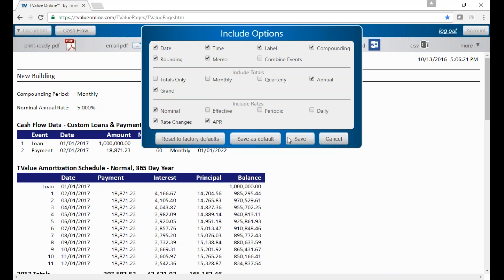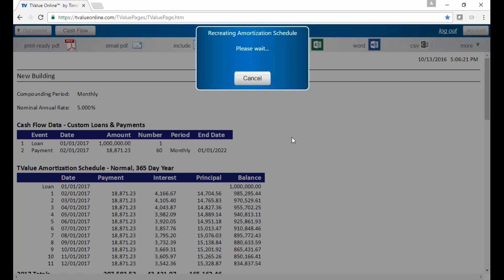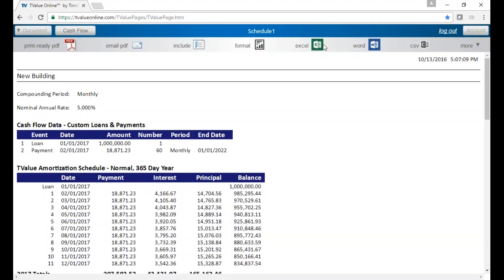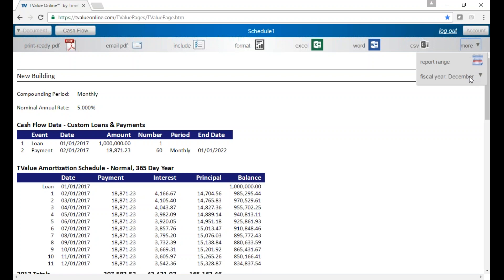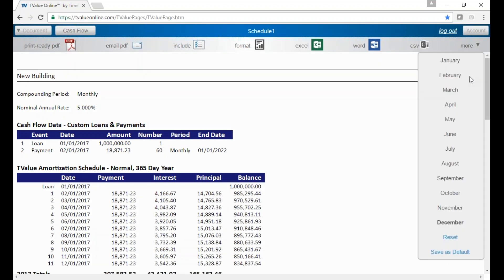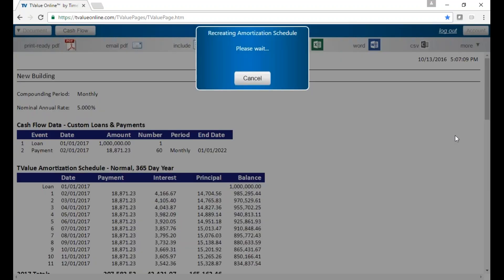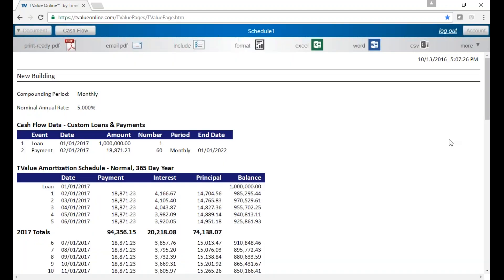You can also send it to Excel, to Word, to CSV. If you have a customer or yourself that has a different year-end, you can actually change the year-end to any month you want. Let's say we change it to June. You'll see dynamically all the year-end totals will be in June.